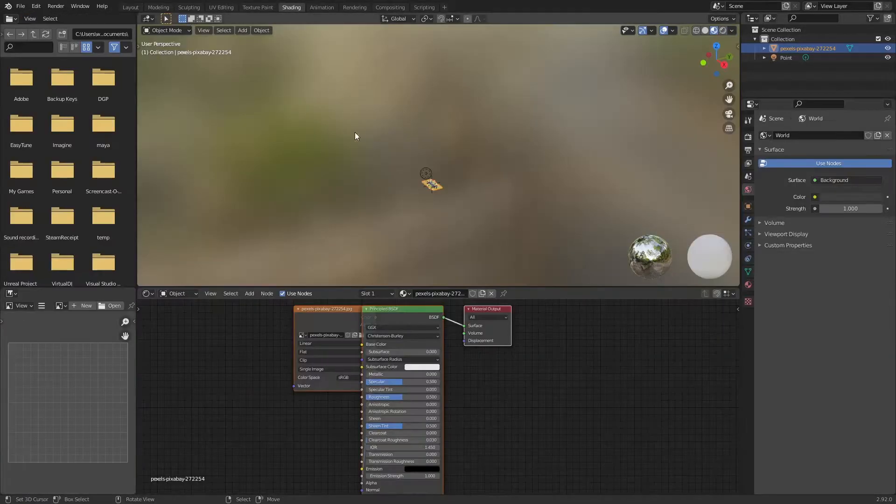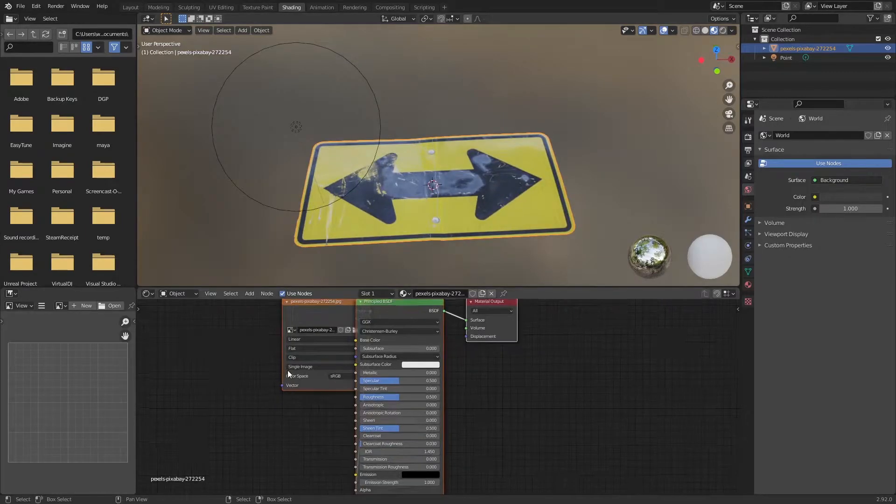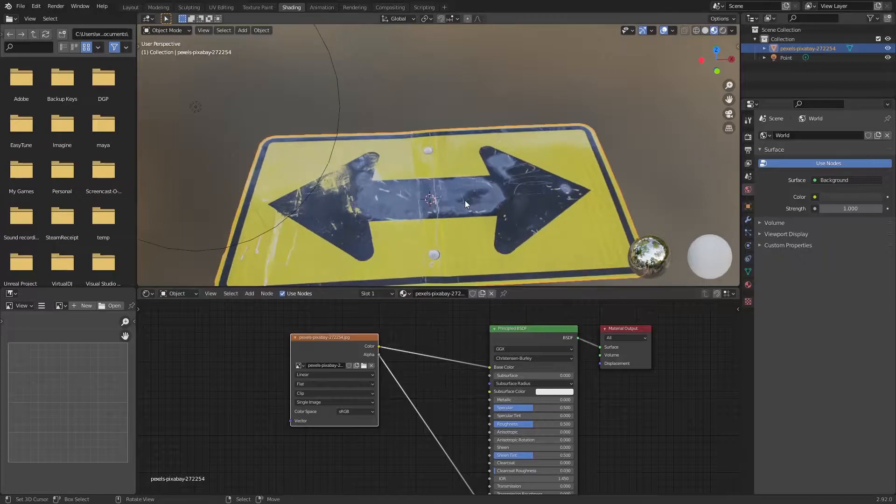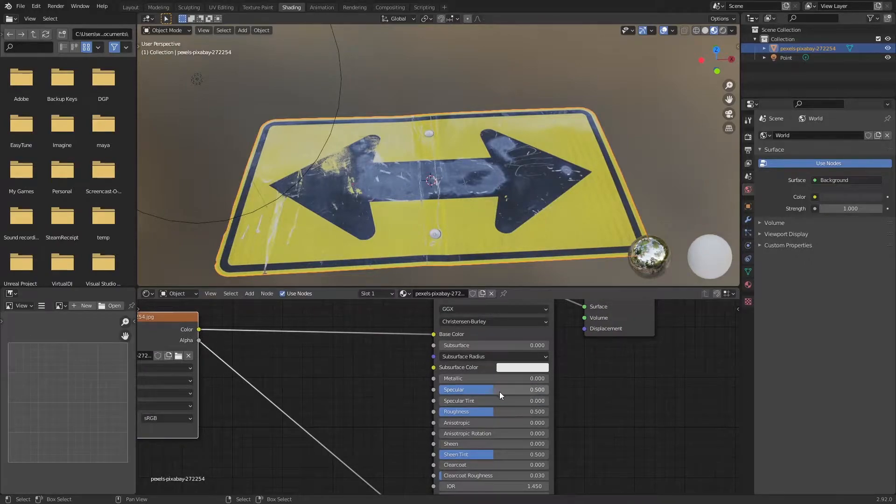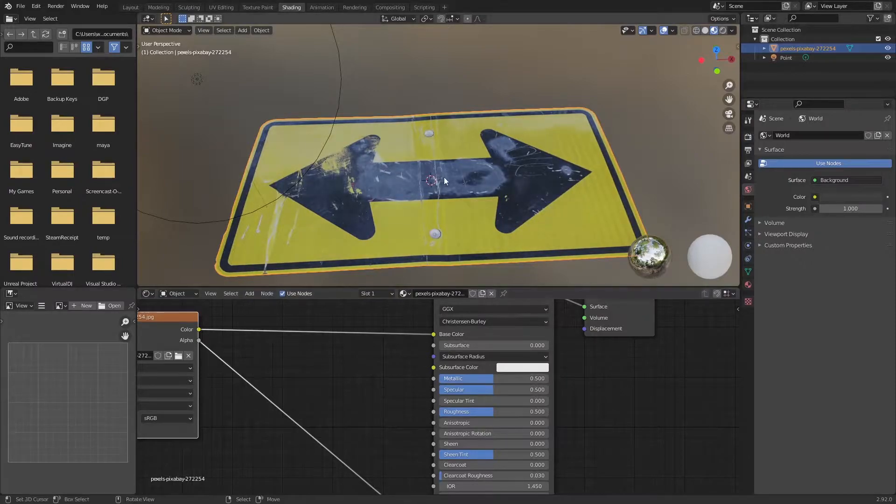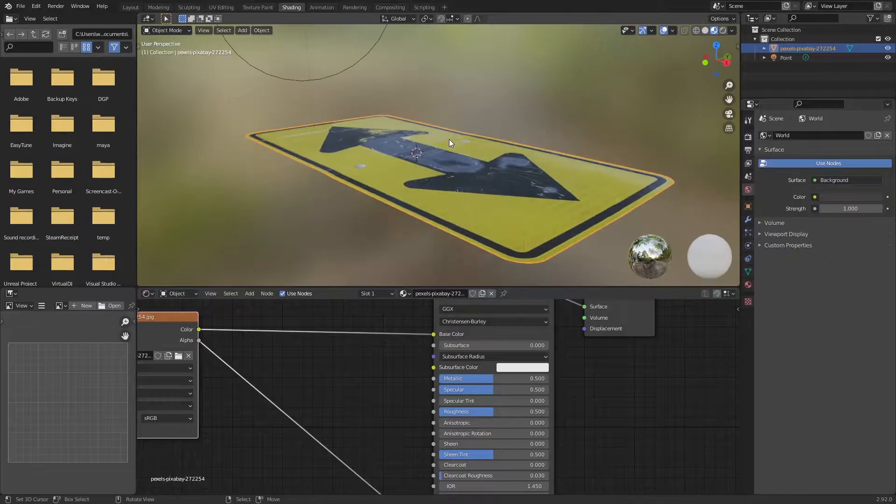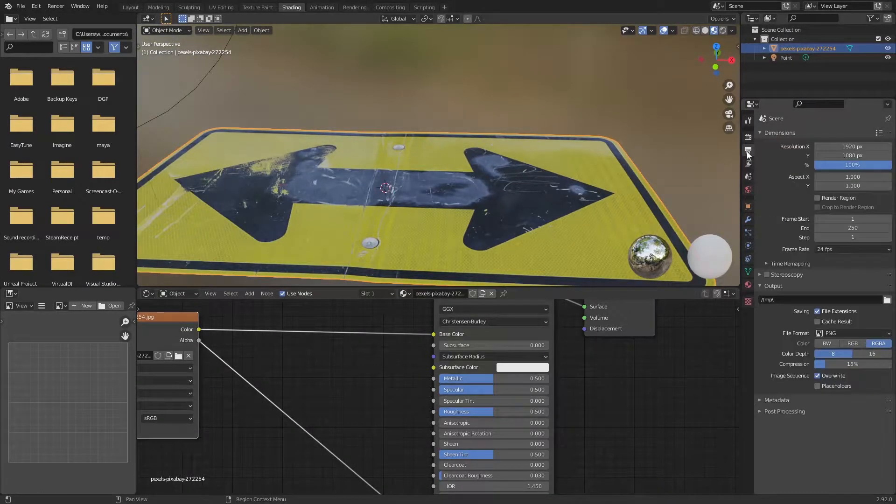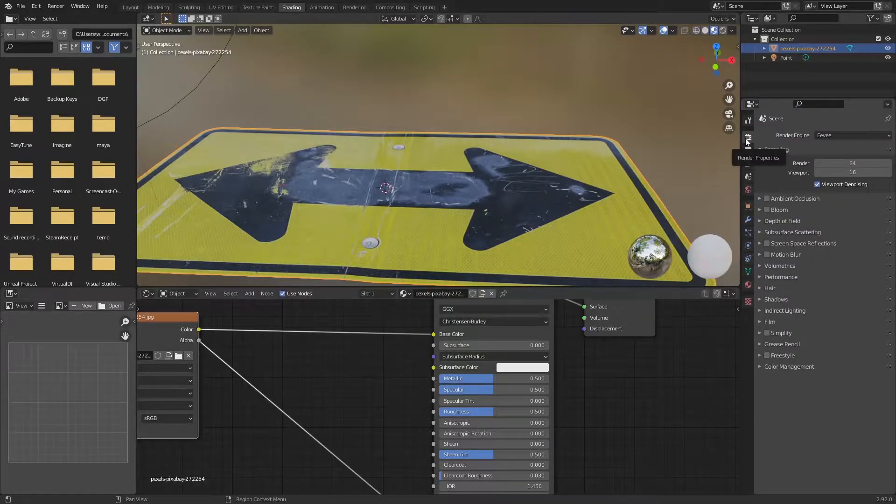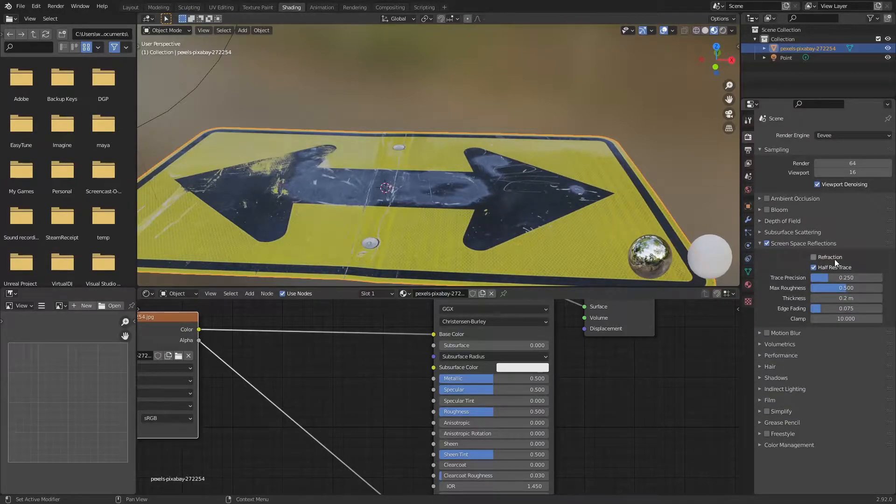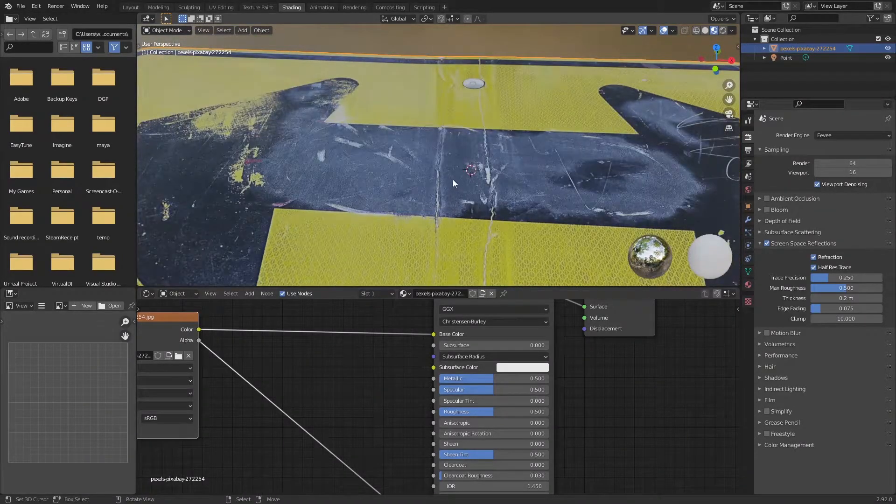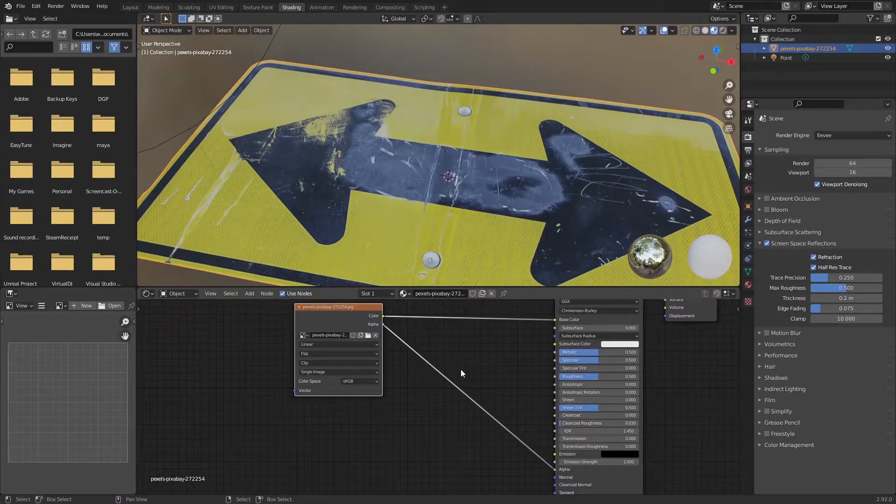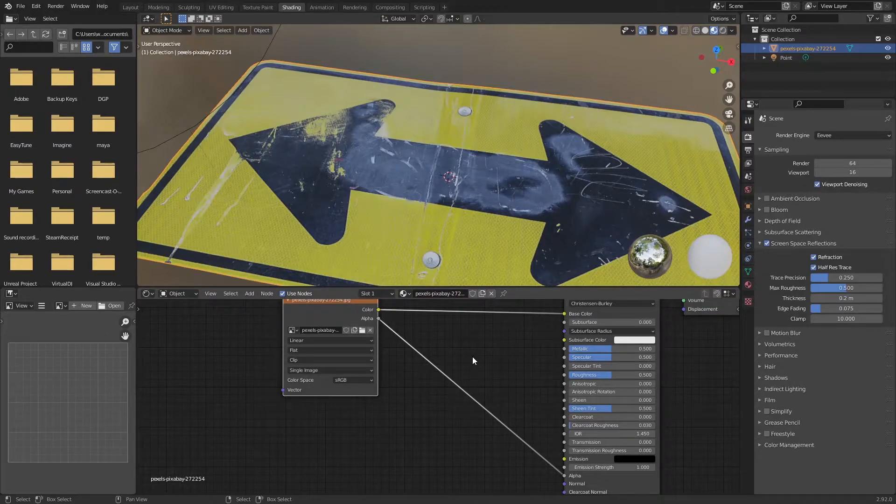We can change that using shaders. I'm gonna select our sign here, change it to shading tab, gonna zoom in. In our material editor here, the thing that we want to change is we want to add some data in our specular and roughness. We're gonna put 0.5 to have that metallic look to it. If you don't see it, go to render properties and select screen space reflection.